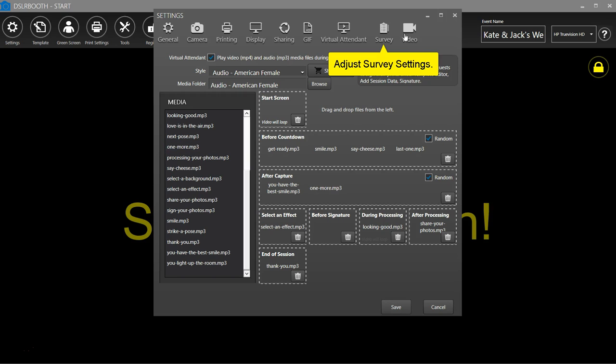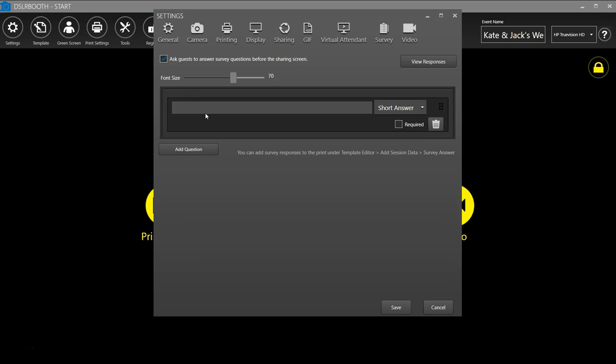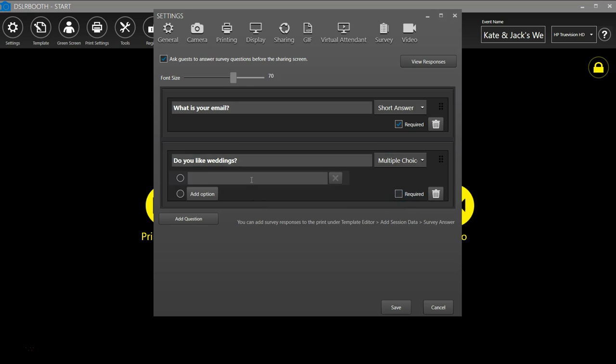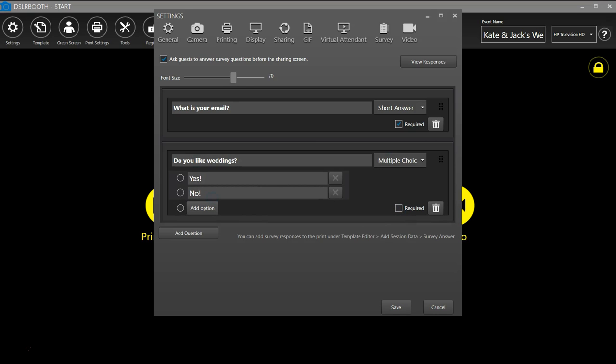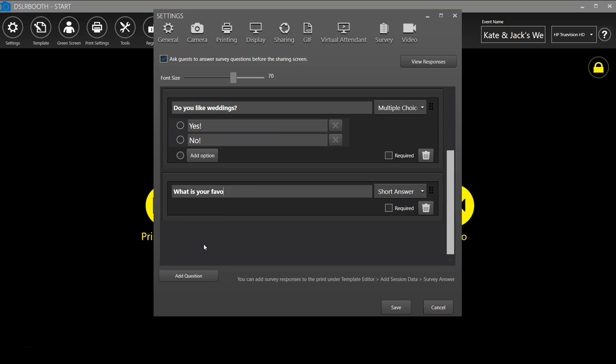Adjust survey settings. Enable survey. You can use the survey feature to ask questions and collect data from your guests. Add a question, add multiple questions and choose your answer type, add multiple options.